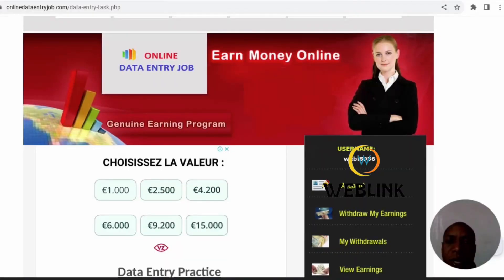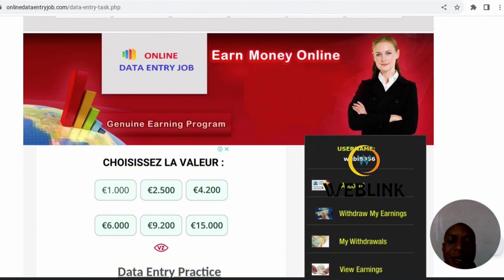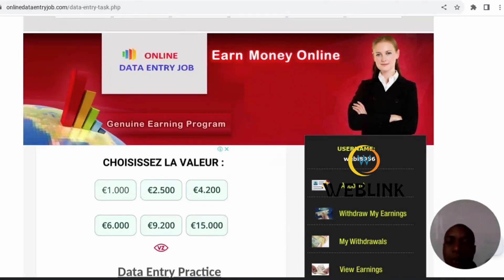I'm going to show you how you can understand what data entry is all about. Most people are hearing about data entry jobs but they don't know what exactly a data entry job is and how to do it. So let's go straight to the procedure on how you can quickly finish more than two works in just a few minutes.